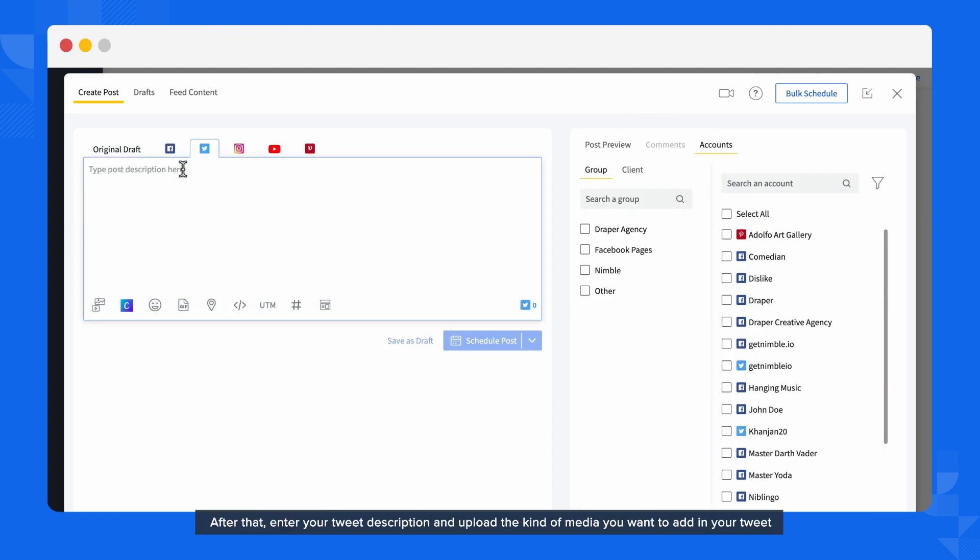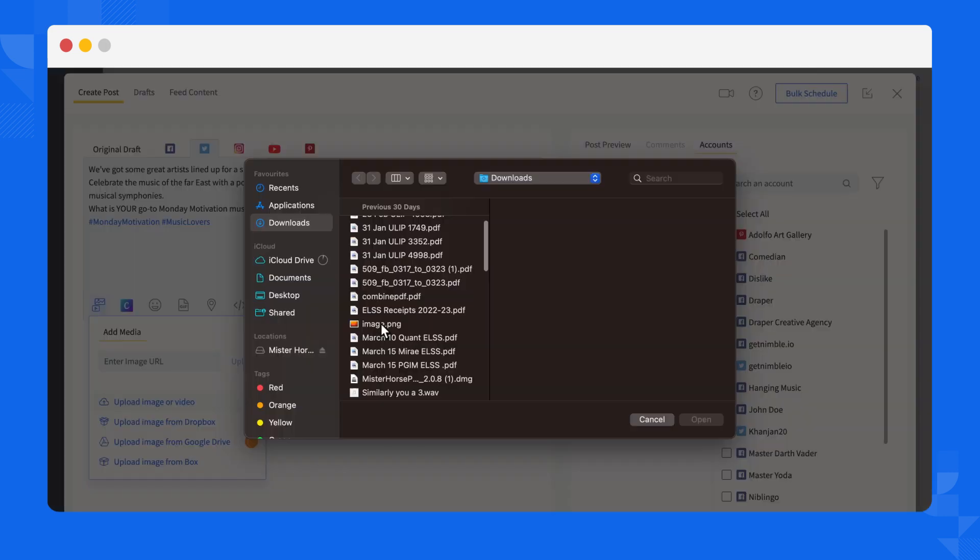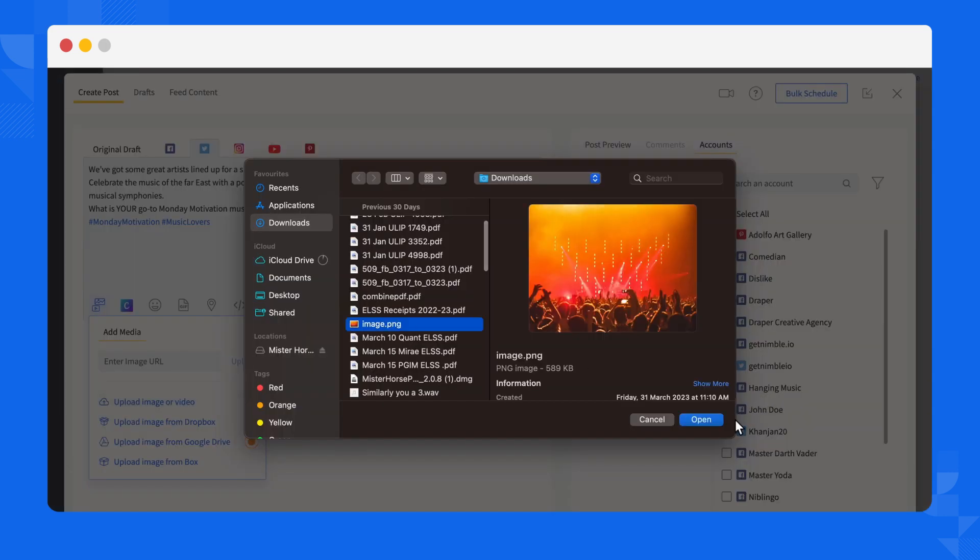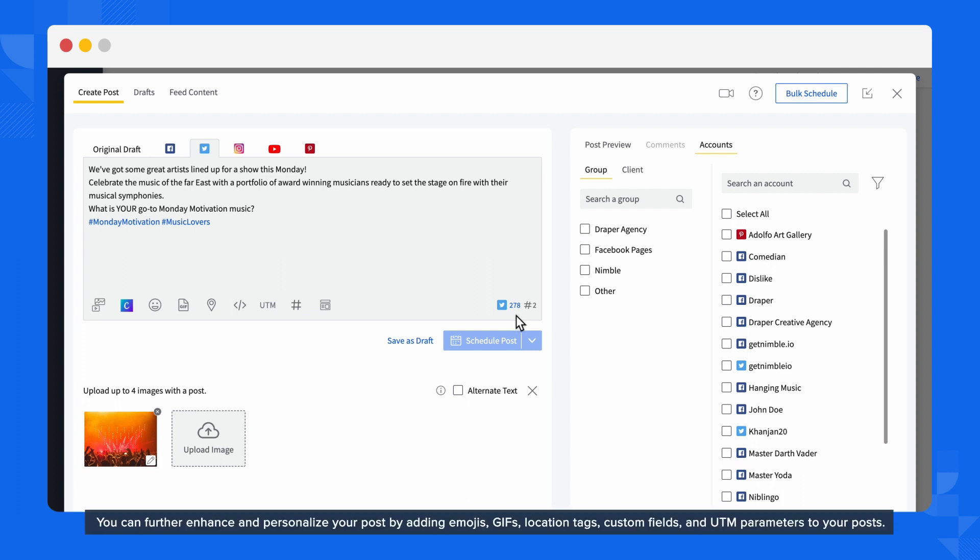Choose Twitter from the list of social media platforms. After that, enter your Tweet description and upload the kind of media you want to add in your Tweet. While writing your description, our post creator will alert you if you exceed Twitter's 280 character limit. You can further enhance and personalize your post by adding emojis, GIFs, location tags, custom fields, and UTM parameters to your post.